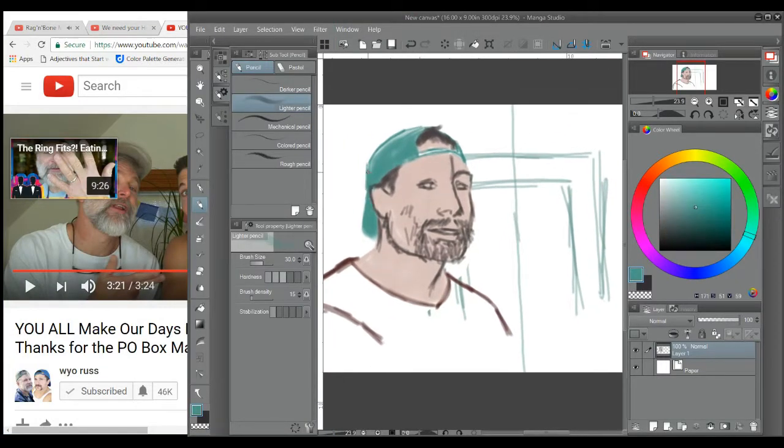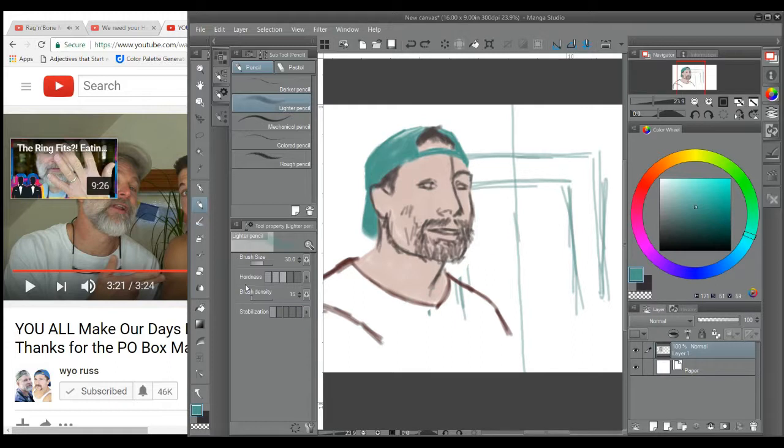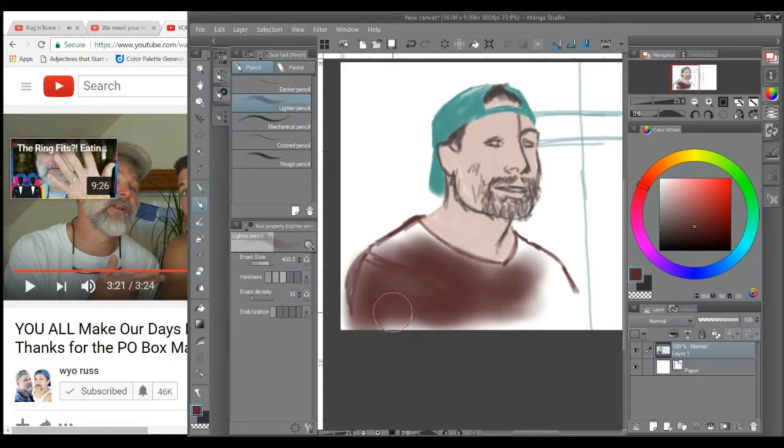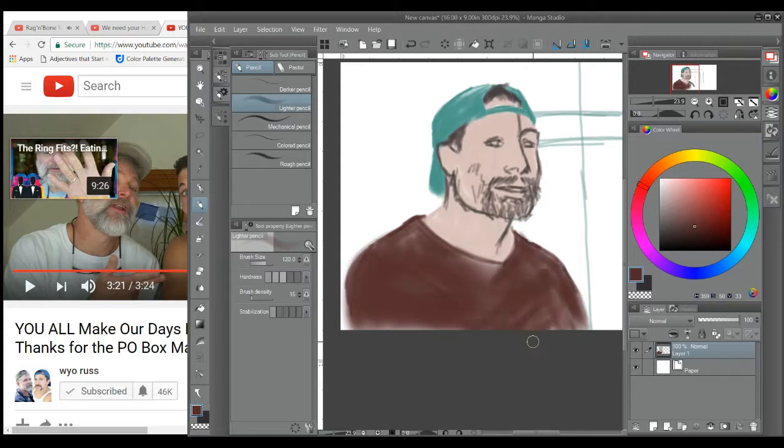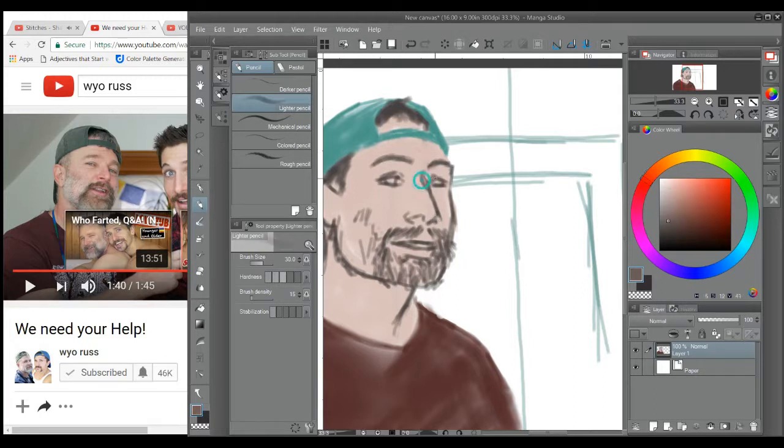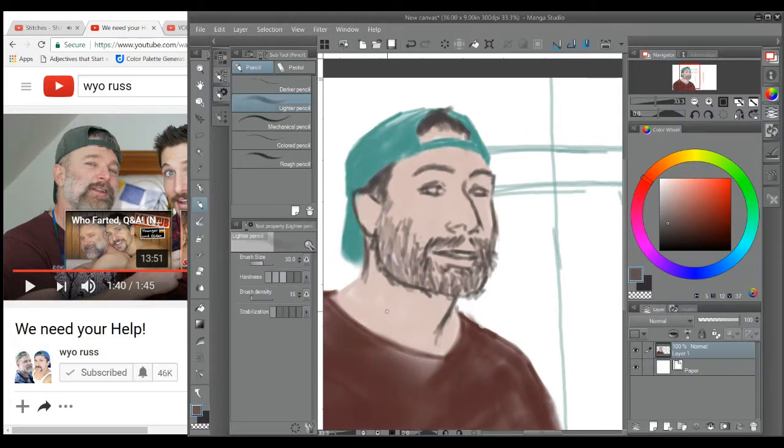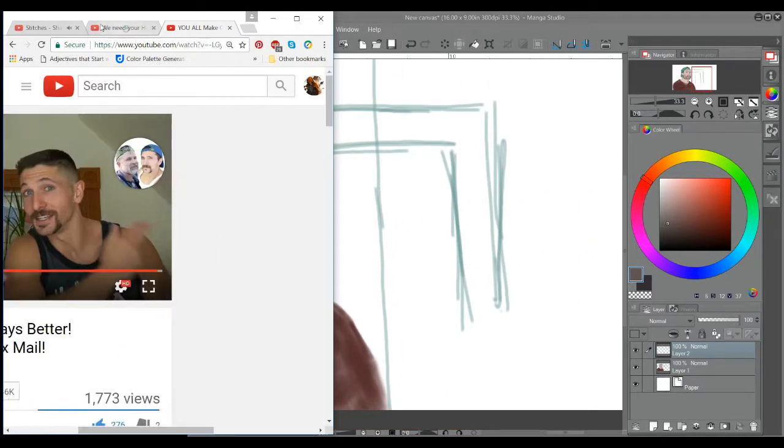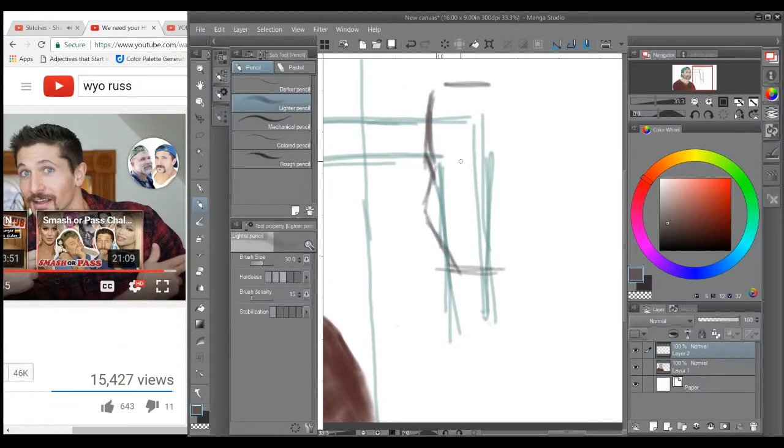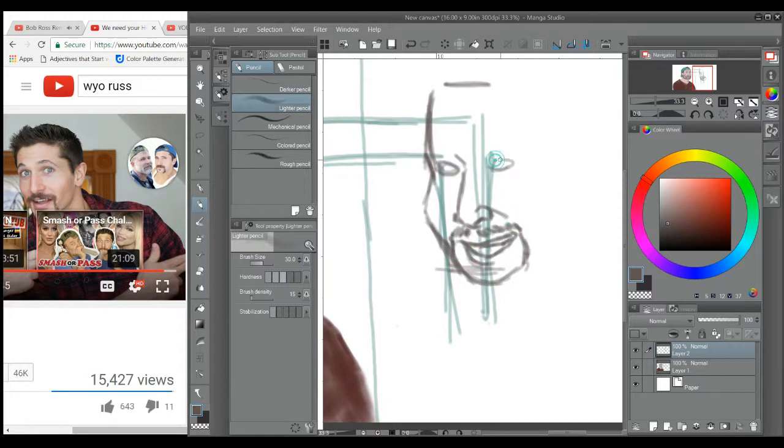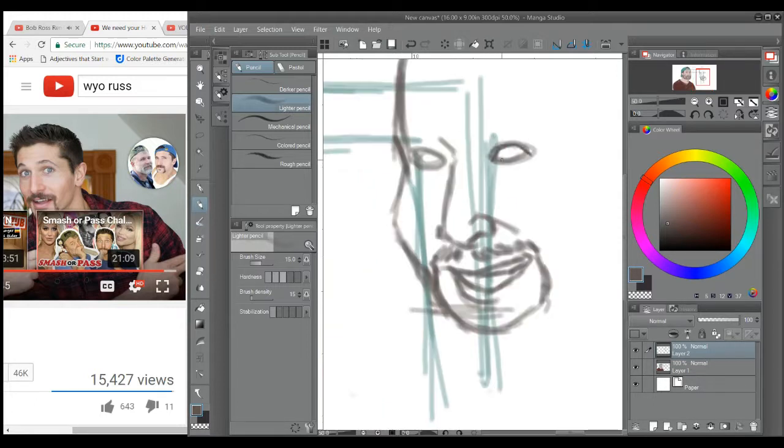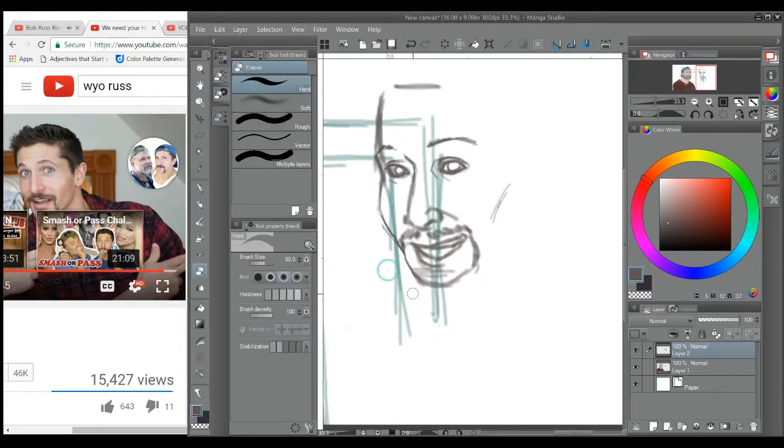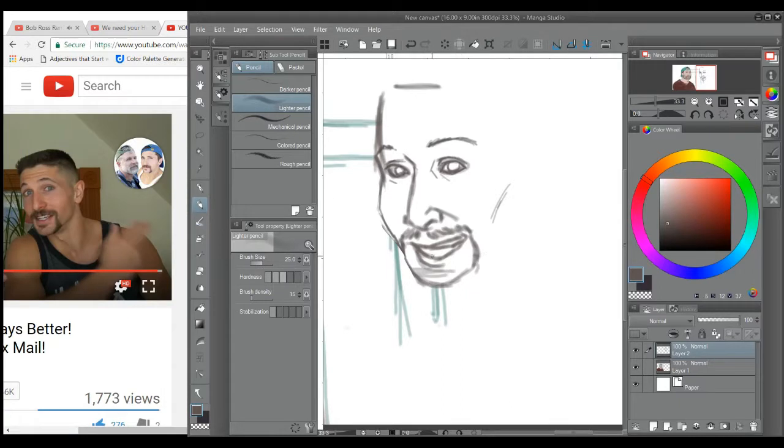So instead I decided to draw a couple of youtubers that I found very recently and who I absolutely adore. The channel is named Wyo Russ or Wyoming Russell I believe, one of the guys name plus the state. I absolutely love them. There are two guys, I believe their names are Dylan and Chris, and they are just so sweet really. I like their personalities and how nice they are in all their react videos and their outro and everything and how real they are.